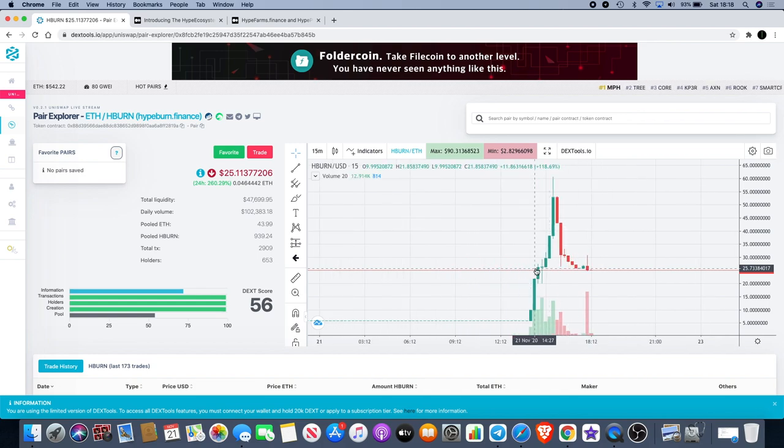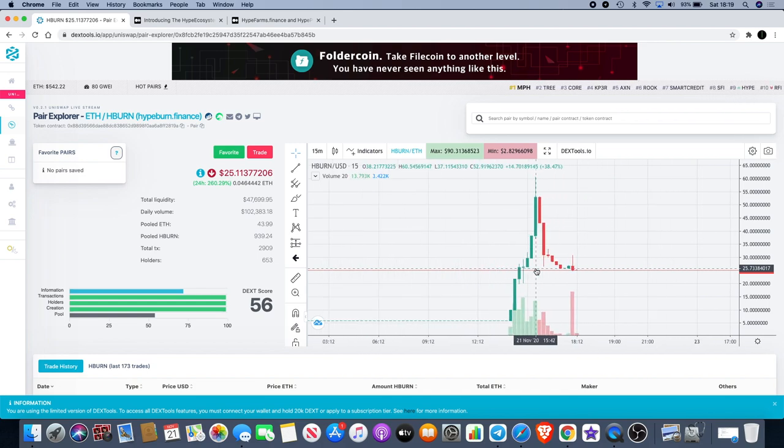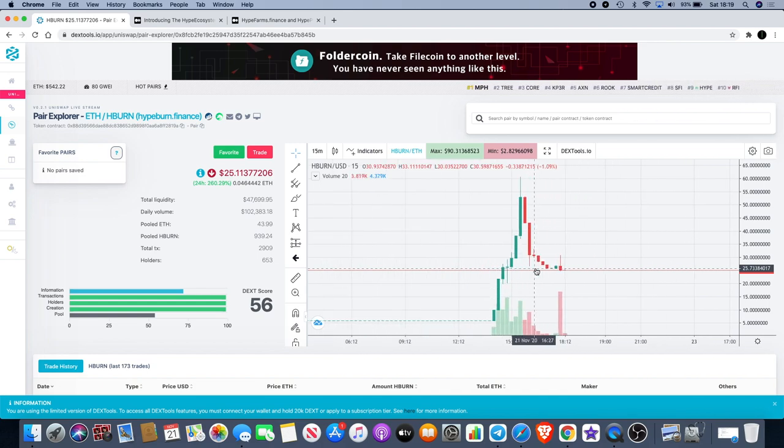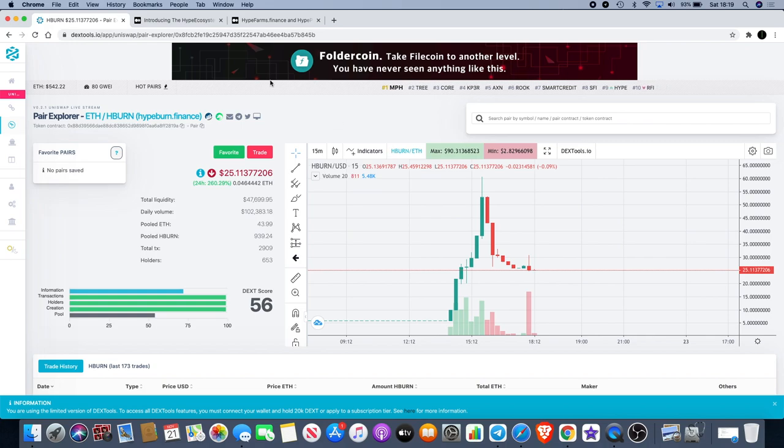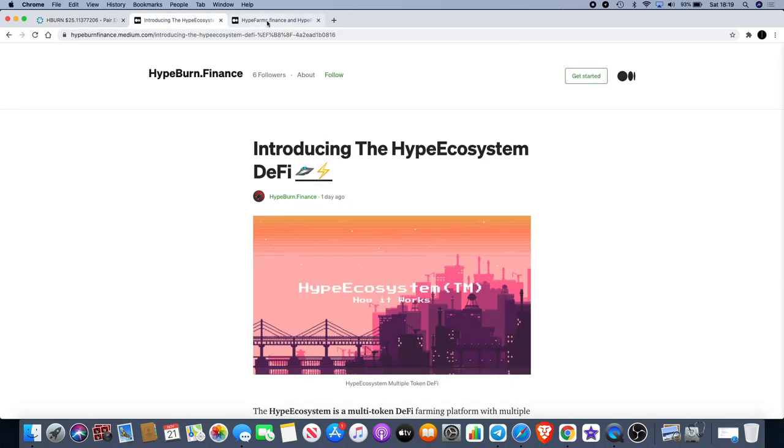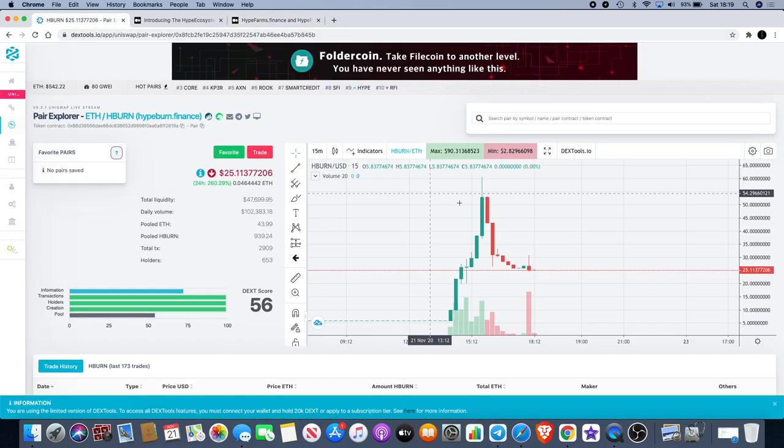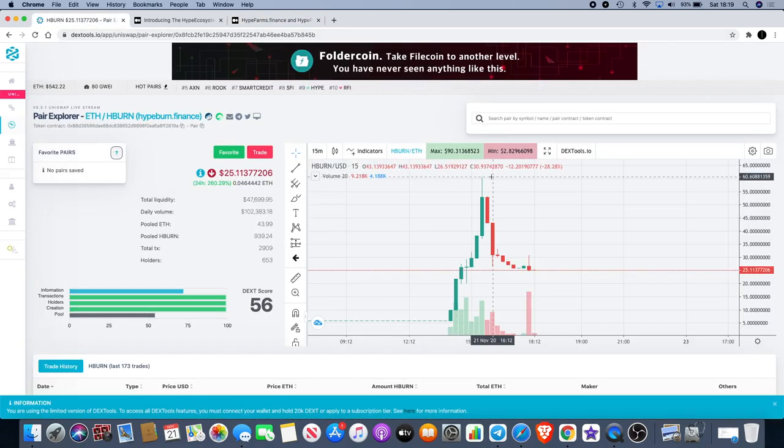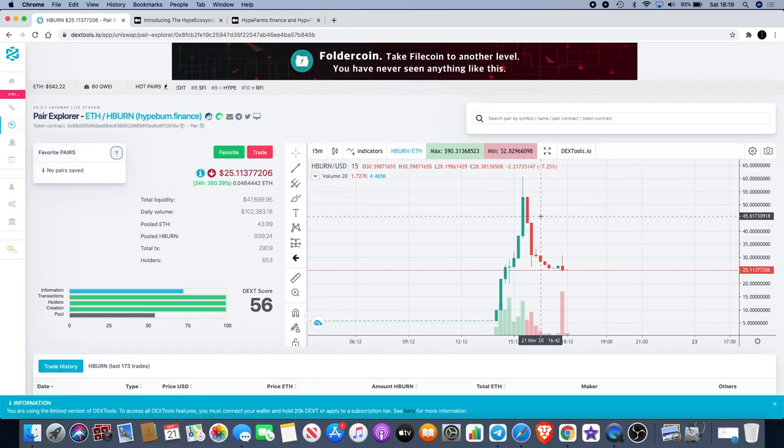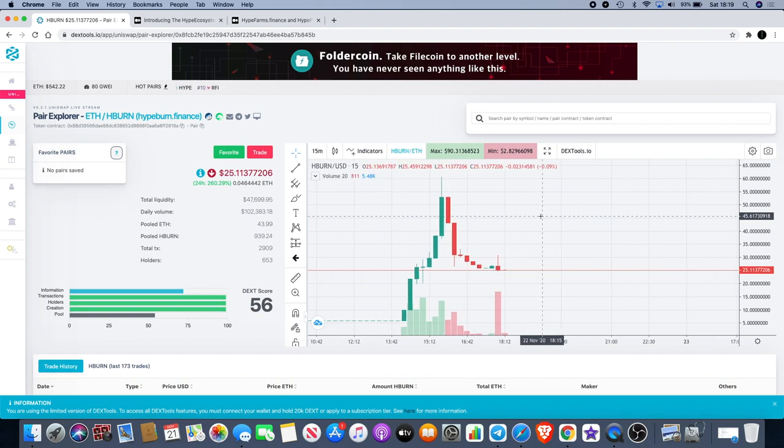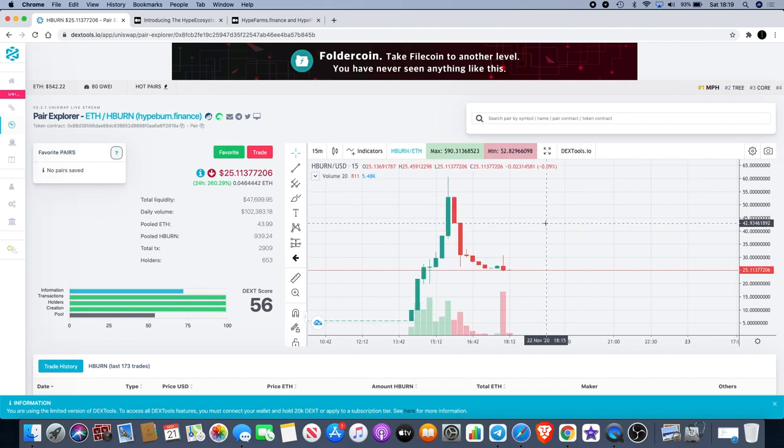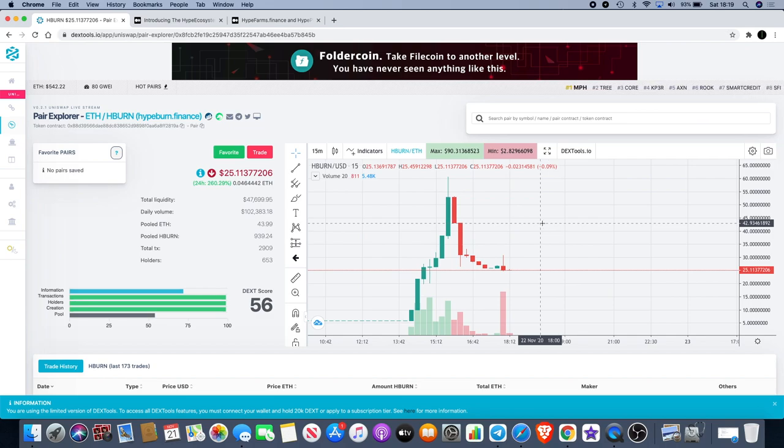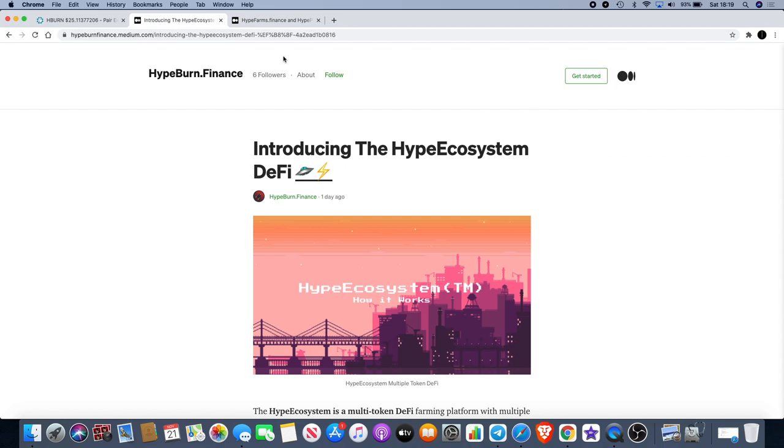It got that blow off top and was bound to come back down a bit, but it just shows that there was still life in this. Whether it's because of this news, the farming, that took it up to the moon, I don't know. I got a notification in the Telegram group earlier to say that HBurn was roughly about 1000 percent. I checked it and I was like wow.